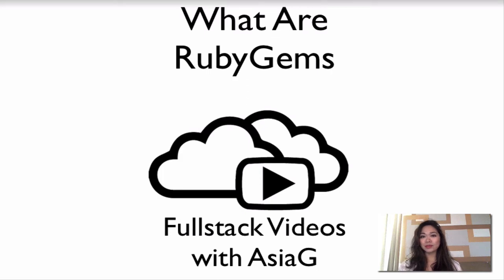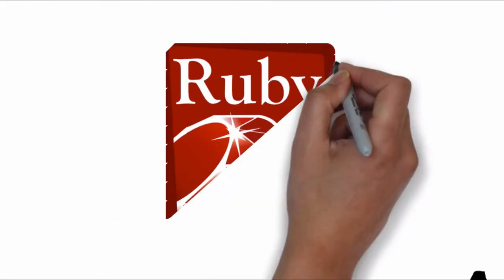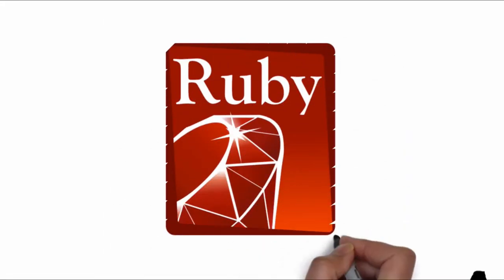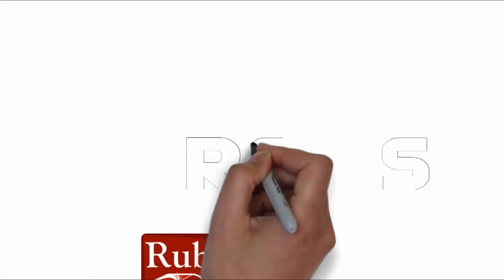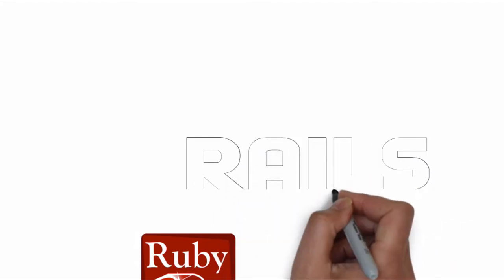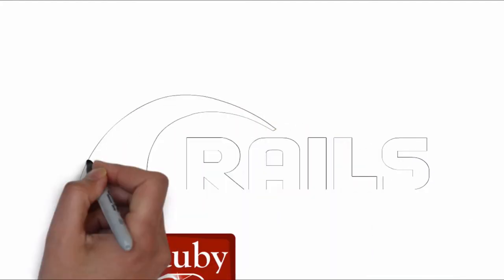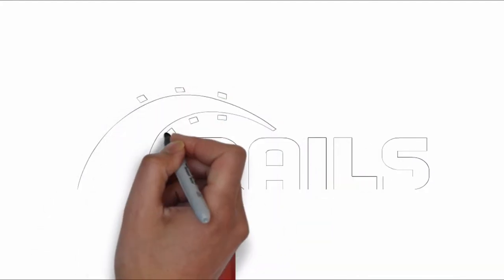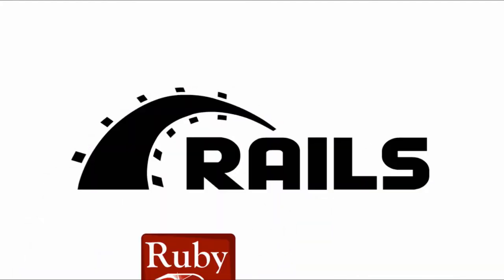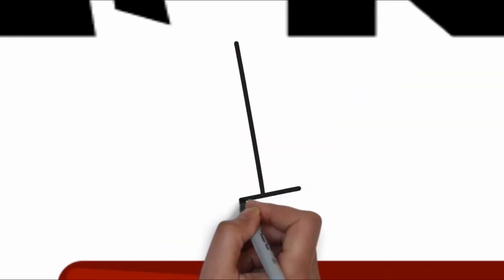What are Ruby gems and why are they important? This is Asia G from the Fullstack Videos channel. Ruby is a programming language and Rails is a web development framework. You install Rails on your computer as a software library, sometimes called a package library, that extends the Ruby programming language.